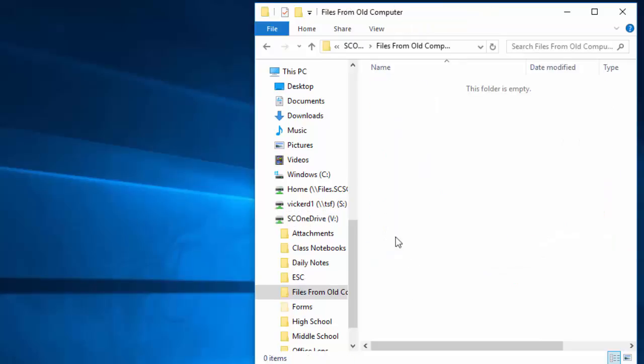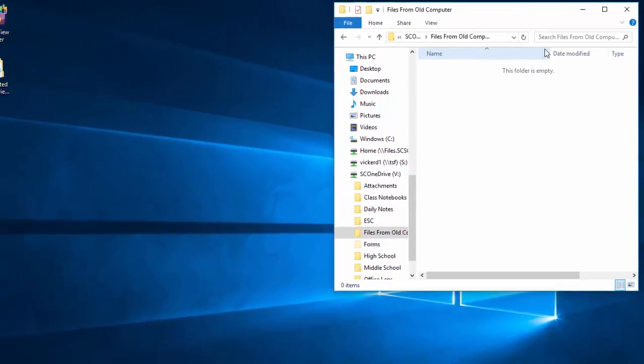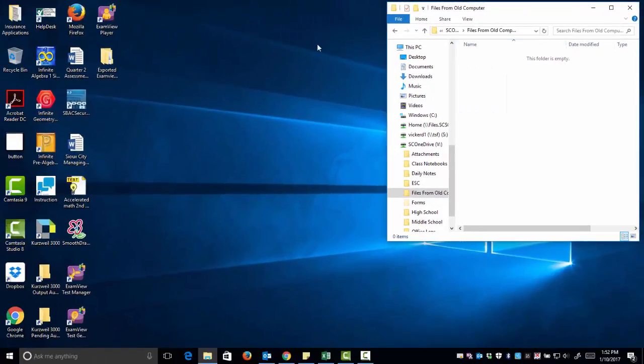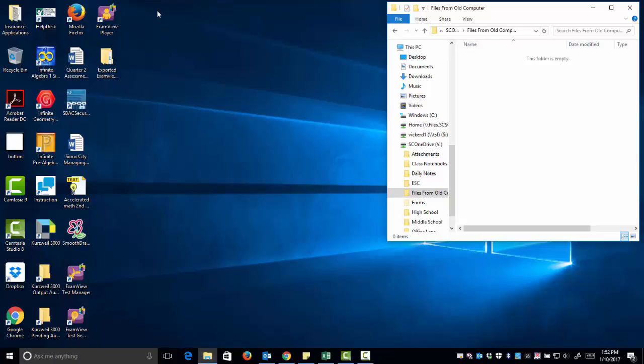If I open that folder, I'm still in the V Drive, but I'm now in this 'Files from Old Computer' folder. Now I can simply take everything that is on the hard drive and move it over to that V Drive. This may take some time, so it's something you want to spread out over the next day or two, or maybe even a week or two.